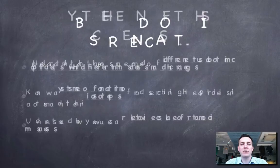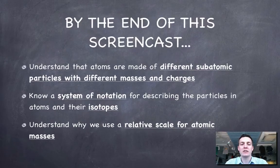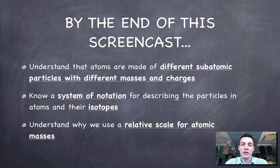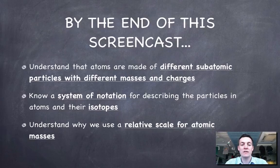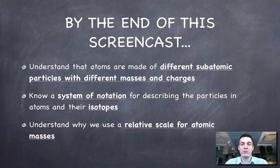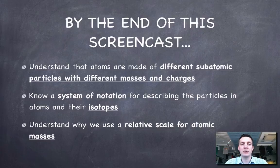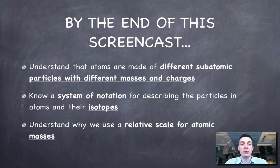So hopefully by the end of this film what you'll understand is that there are particles which are smaller than atoms called subatomic particles and that they have different masses and charges. You'll understand how we can represent the numbers of these particles in an atom using a kind of shorthand notation, and you'll know what we mean by isotopes.